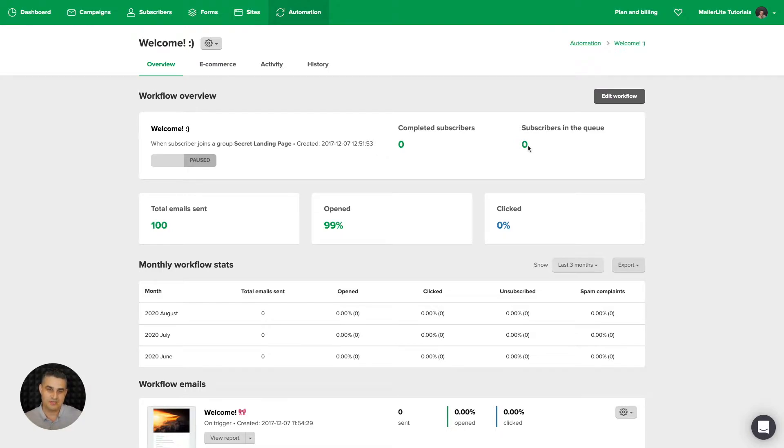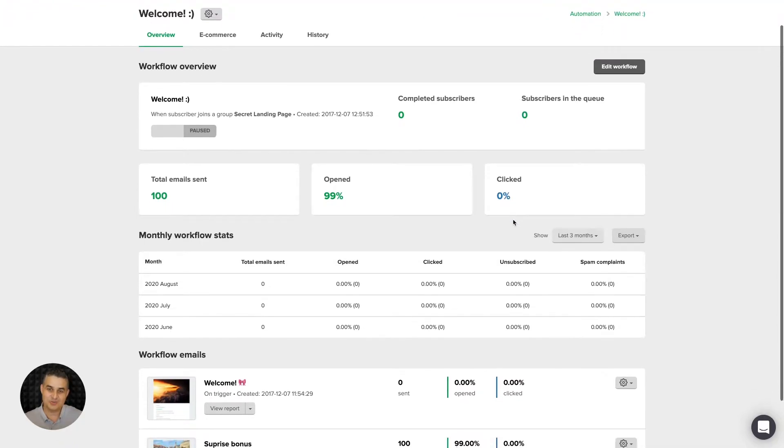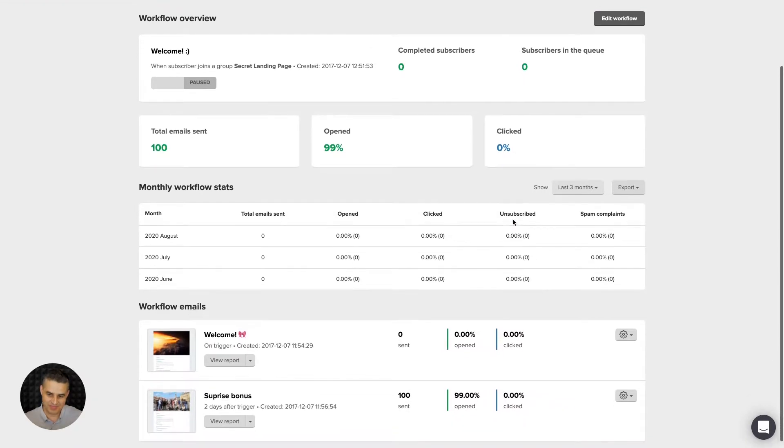These are the subscribers that are waiting for the next step in the workflow. Total emails sent there was a hundred, ninety-nine percent opened, and none of these subscribers clicked.